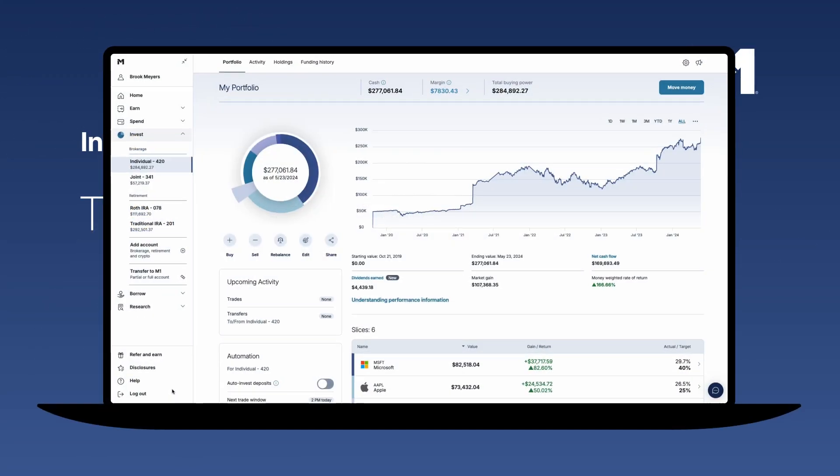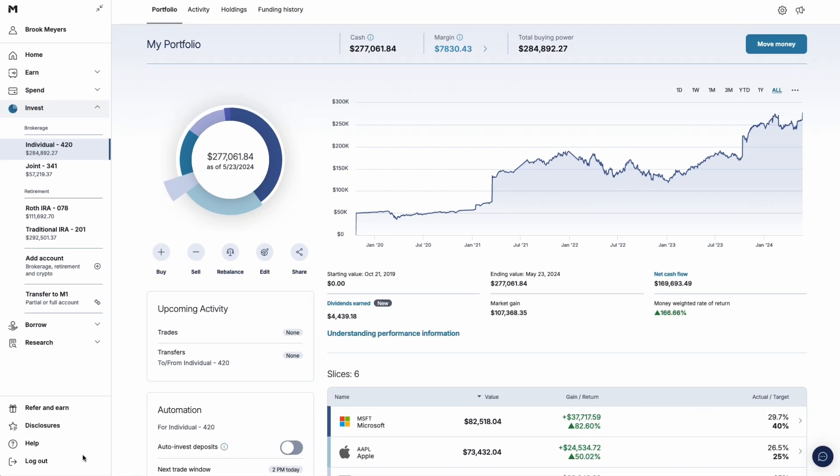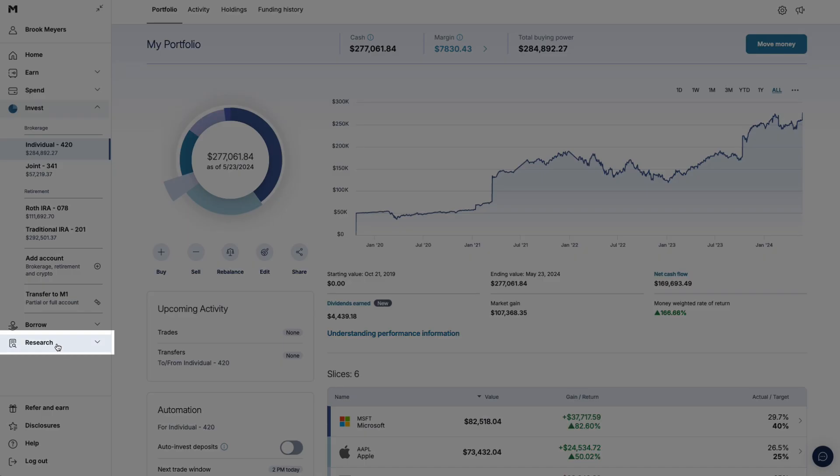The Research tab has powerful tools to help fuel your investing strategy. To get there, click on Research from the left navigation rail.